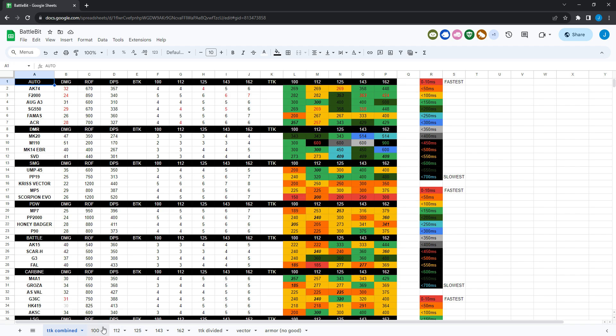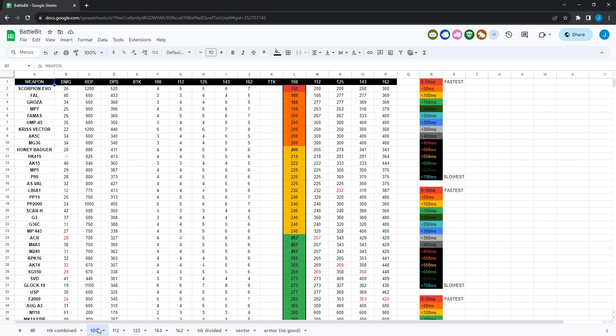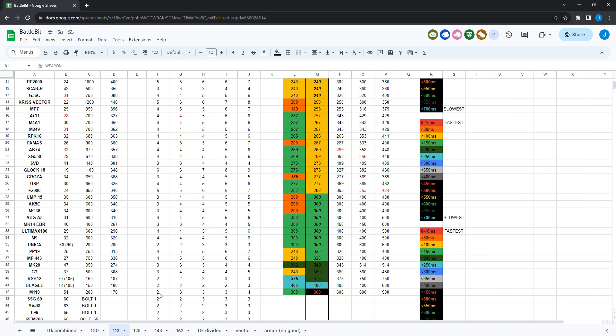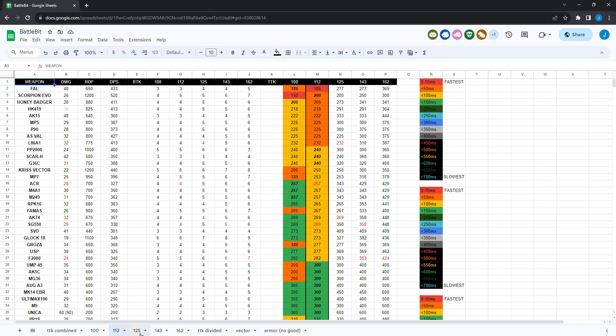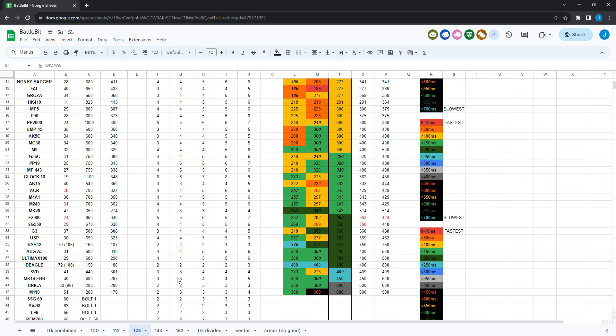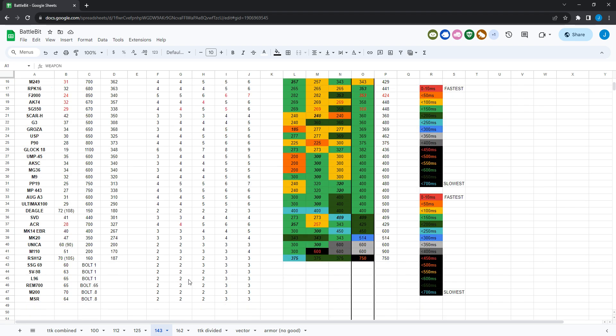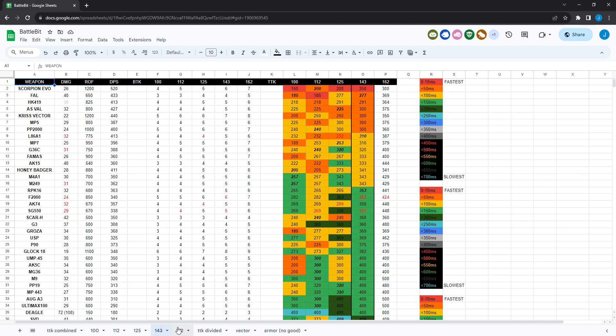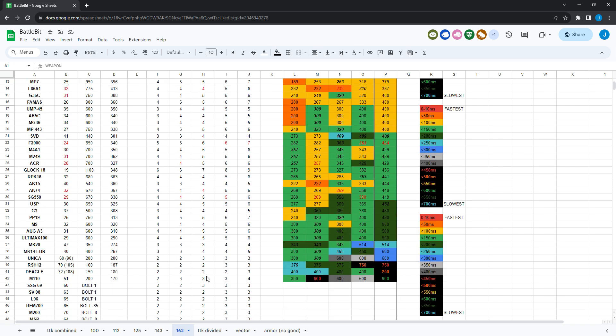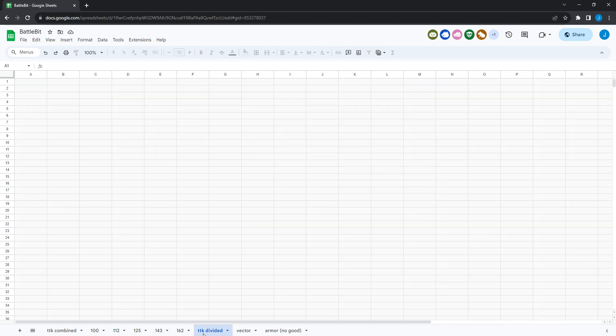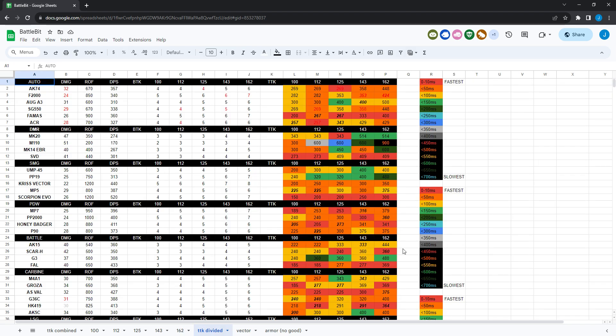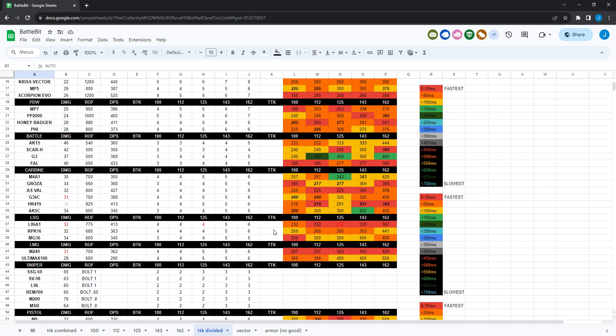This just shows how everything stacks up against each other. I've also got a chart for 100 health in order of fastest time to kill to the slowest, and then also for 112, same thing. 125, same thing. 143, same thing. And then 162, same thing. And then this was the chart if you want to compare just by class only, they're compared with each other by class only.